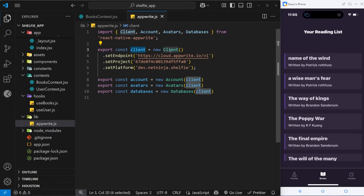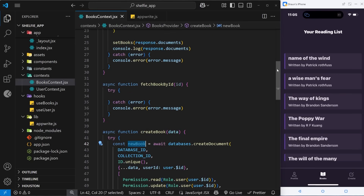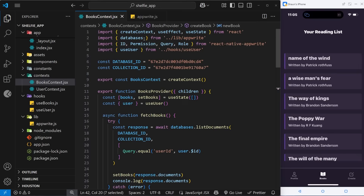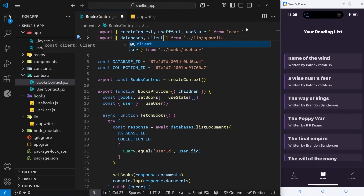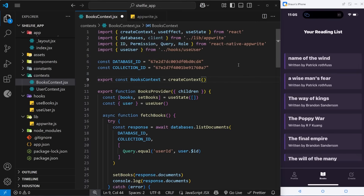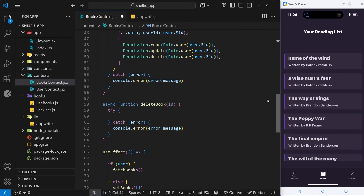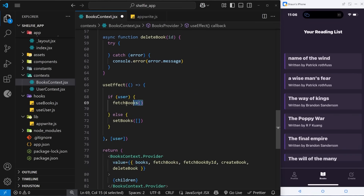Then we can use the client that we export here to set up a new real-time subscription. We need to import that client into this file from the Appwrite setup file. It makes sense to set up this real-time subscription inside the useEffect hook — that's where we initially fetch the books and where we should also set up the listener for any events, in case users add or delete books.